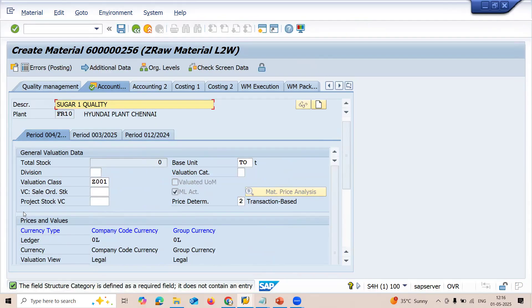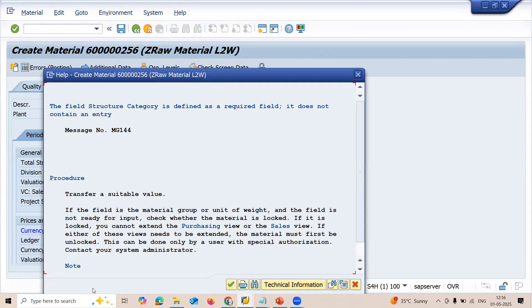Now let me save this. This is the error message — message number MG144: the field structure category is defined as a required field and it does not contain an entry.